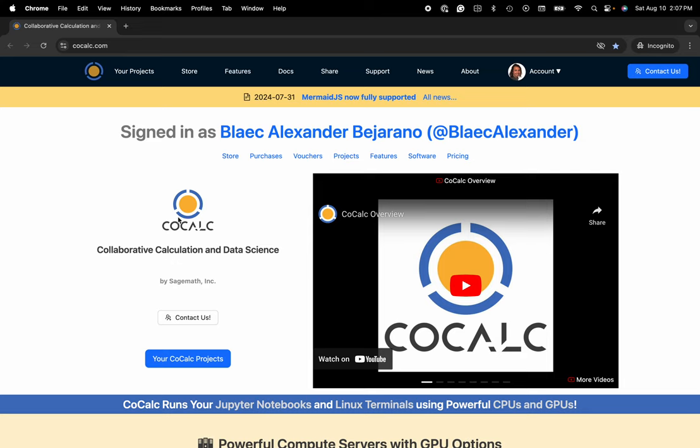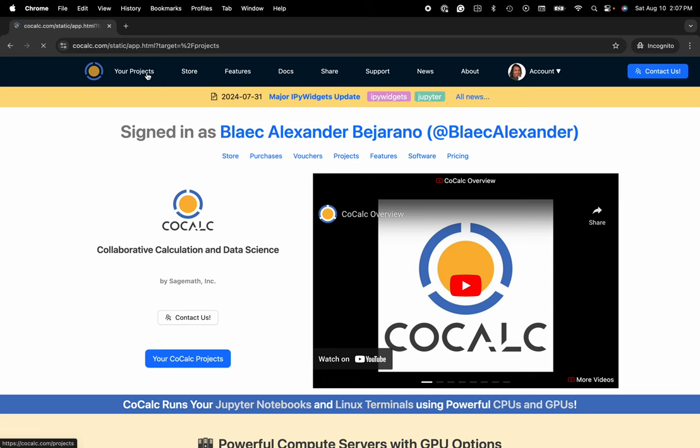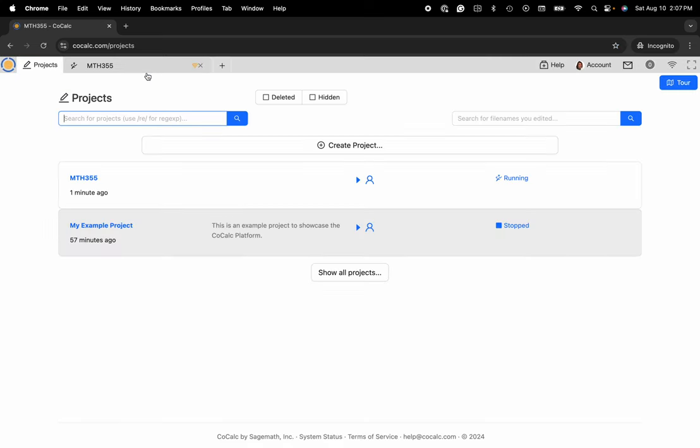You can see I'm at CoCalc.com. I'm going to head over to my projects and now I'll click on account in the upper right hand corner.